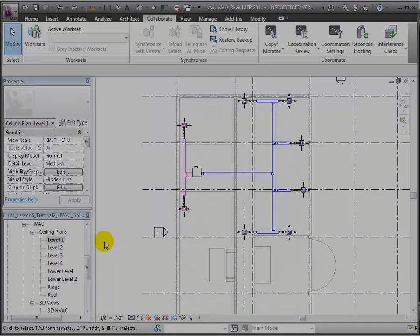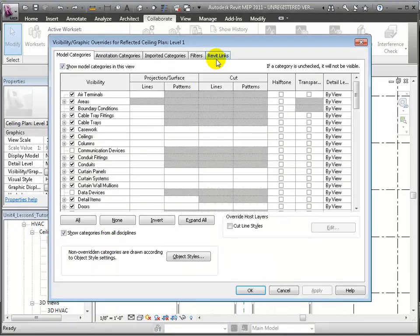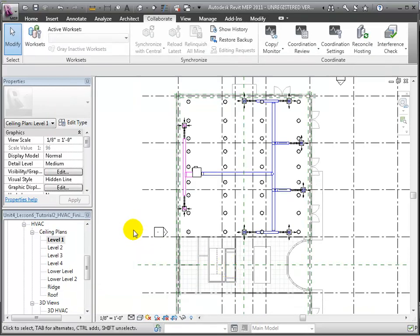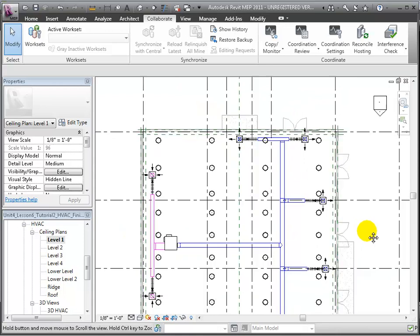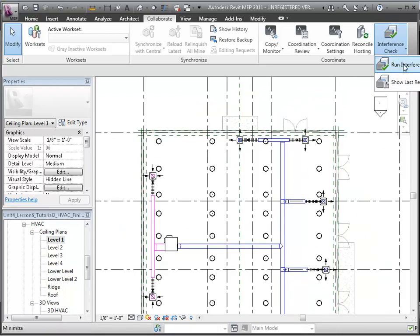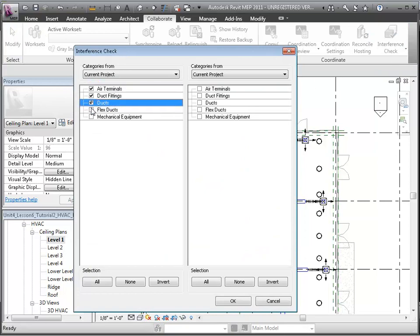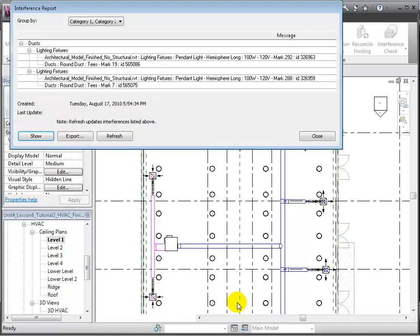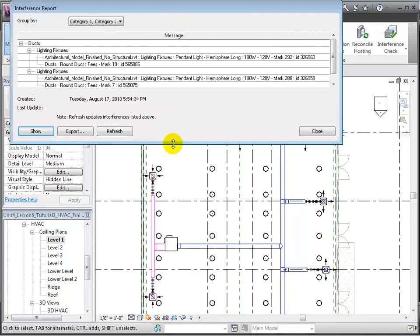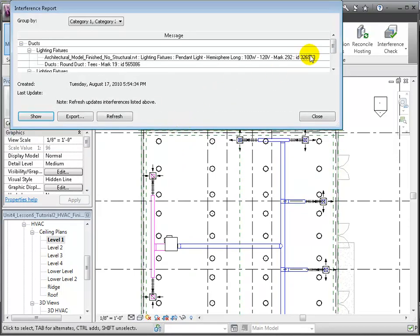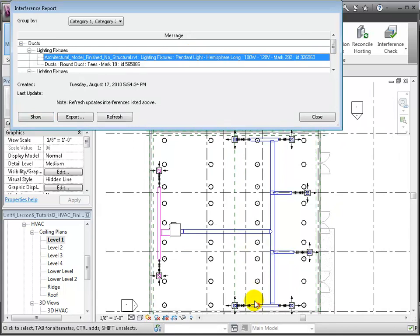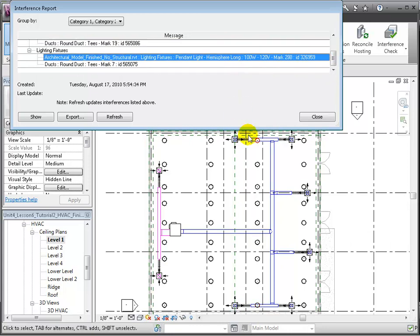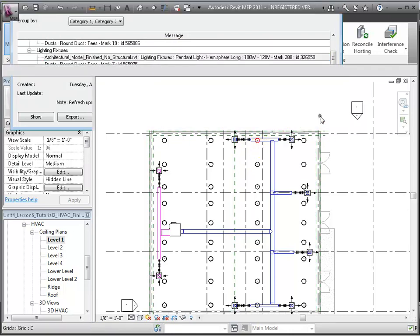Let's look at another example. We'll open the Level 1 Ceiling Plan view and adjust the Visibility Graphic Overrides to turn on the visibility of the linked architectural model and turn off the linked structural model. We'll zoom into the Retail Space and run an Interference Report that checks the HVAC categories in the current project against the lighting fixtures in the architectural model. This report shows that two of the pendant lighting fixtures are intersecting with the round ducts. Let's resize the Interference Report window, then select one of the conflicting light fixtures and it highlights in red in the drawing area. Scrolling down the list, let's select the other conflicting lighting fixture — it also highlights in red in the ceiling plan view.